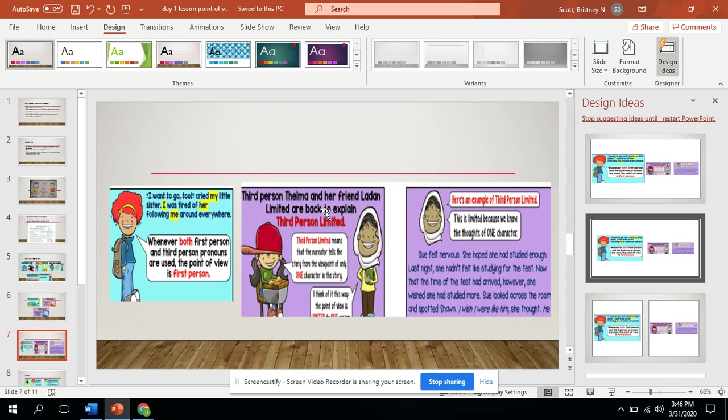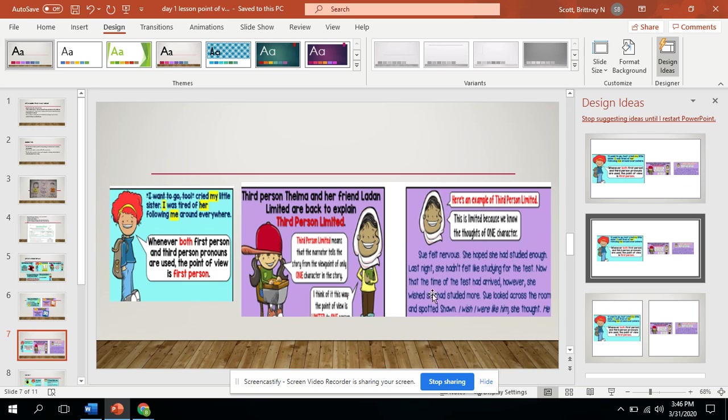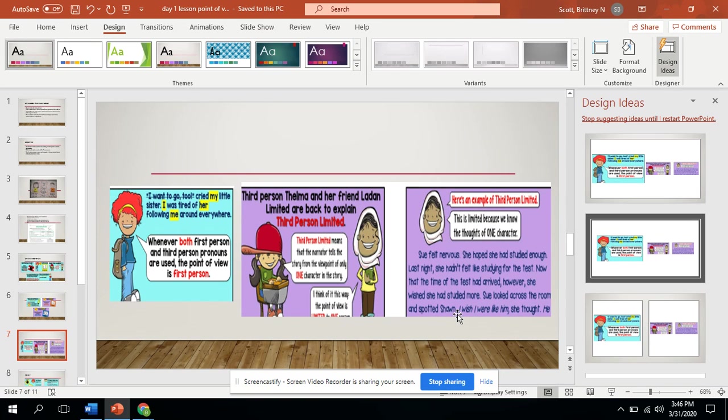And then you have third person. It says Sue felt nervous. She hoped that she had studied enough. Last night, she hadn't felt like studying for the test. Now that the time of the test had arrived. However, she wished that she has studied more. Sue looked across the room and she spotted Sean. I wish I were like him. She thought.